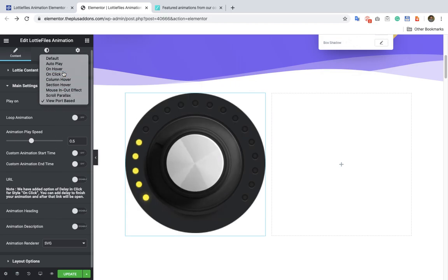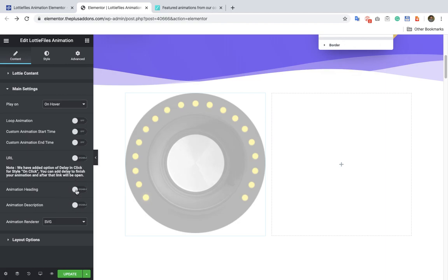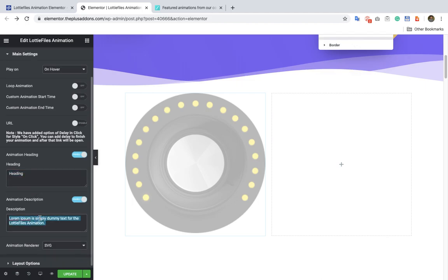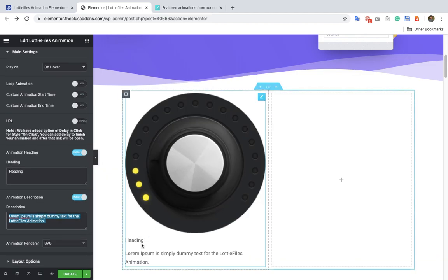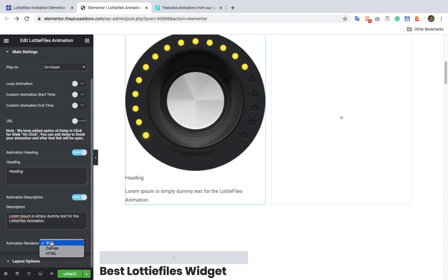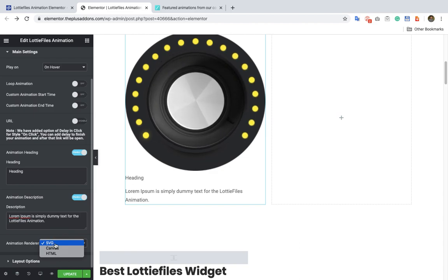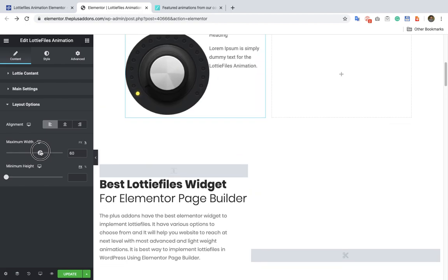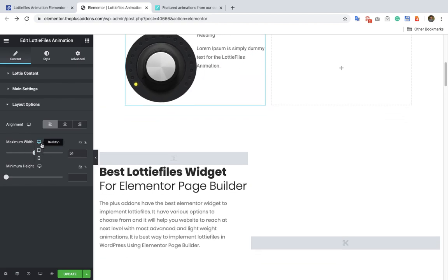Now let's keep it on hover and turn on animation heading and description — both these options are available, just to set up a heading and description of the Lottie file you are setting up. You can see the heading and the description. Then you have the option for animation render where you can select SVG, canvas, or HTML — we recommend SVG. Then you have the option for the layout where you can select alignment, and the option for maximum width to adjust its width as per your needs.